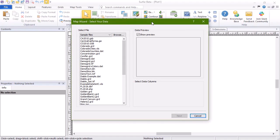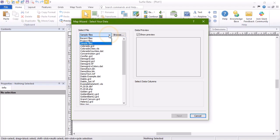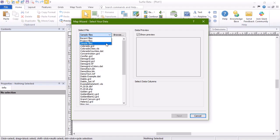On the Select Your Data page, navigate to a data file by clicking Browse, or click the dropdown under Select File to open recent files, project files, or sample files.